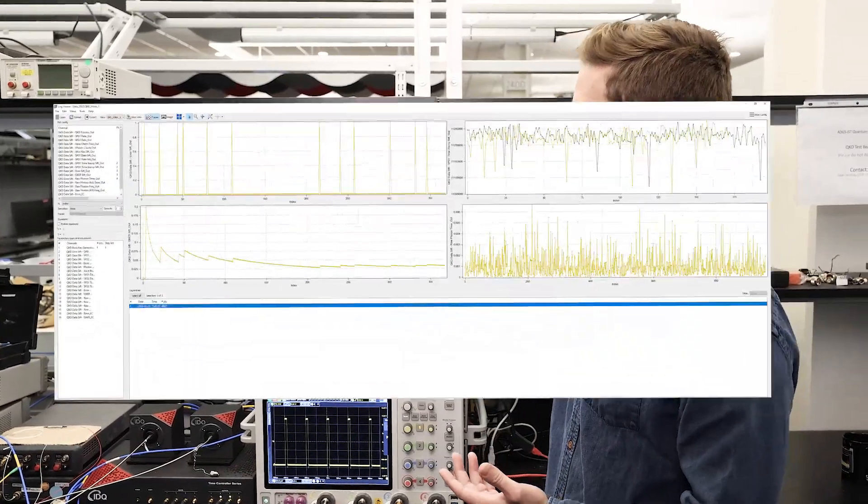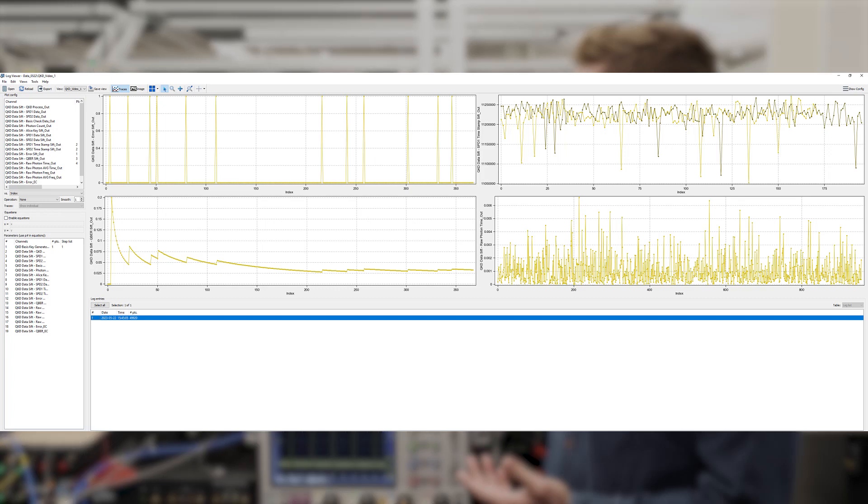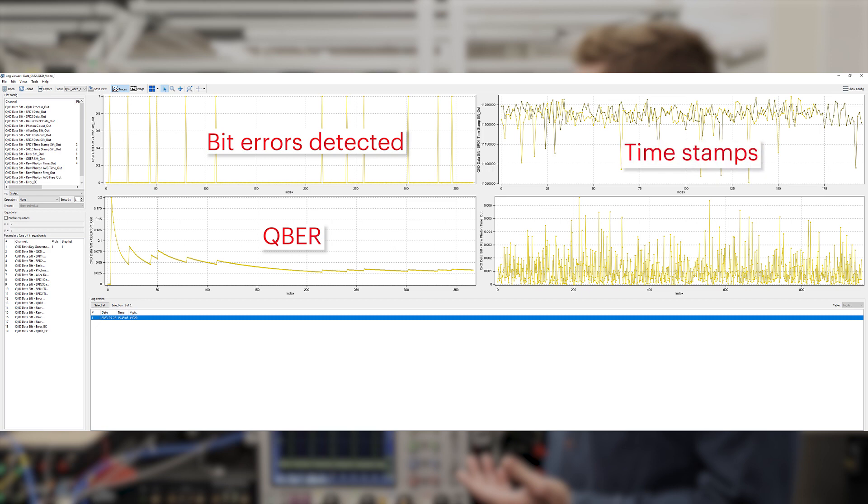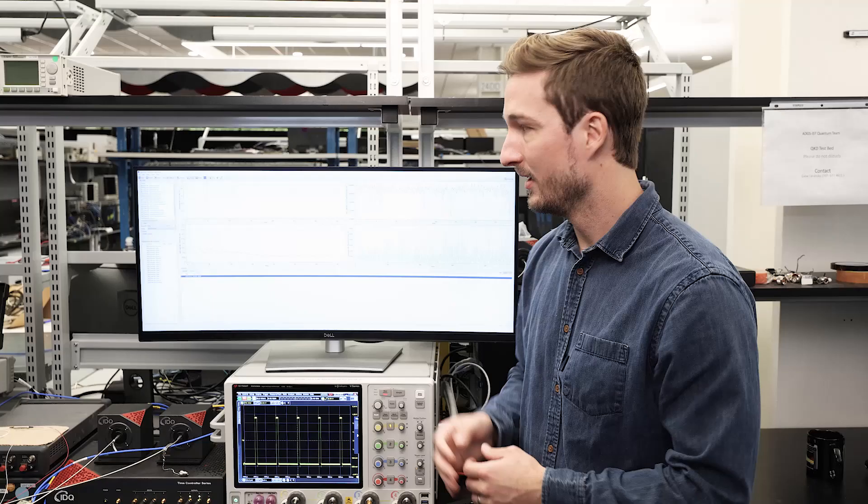Here on the screen we see bit errors detected. We see quantum bit error rate, or QBER. There's time stamps from our single photons and then also the time between photon detections that occurred during the experiment.